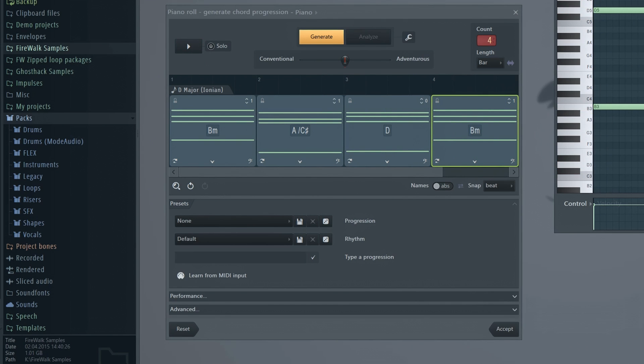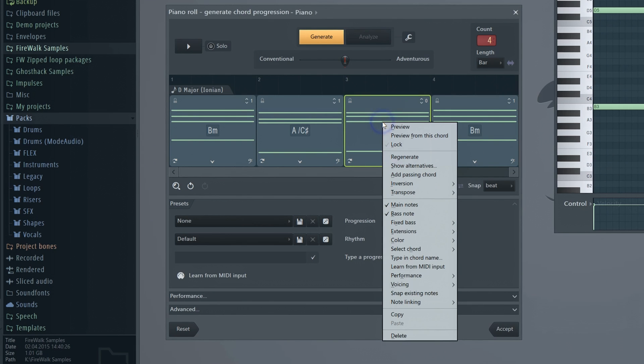Sounds pretty good. You can also make various changes, inversions and so on.